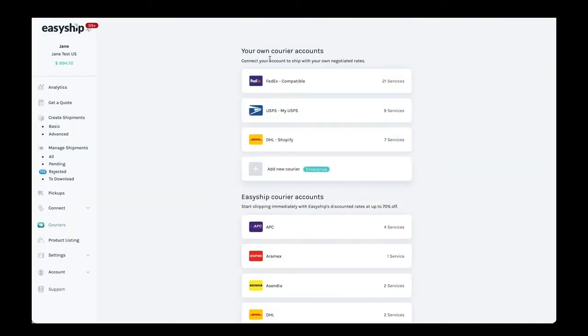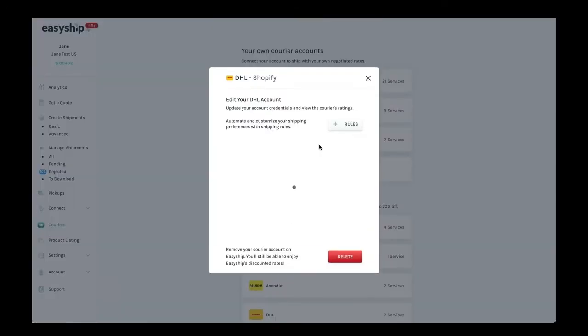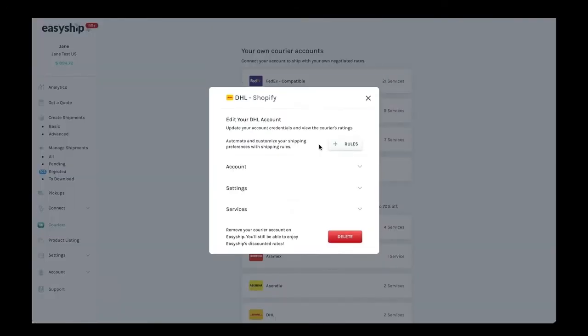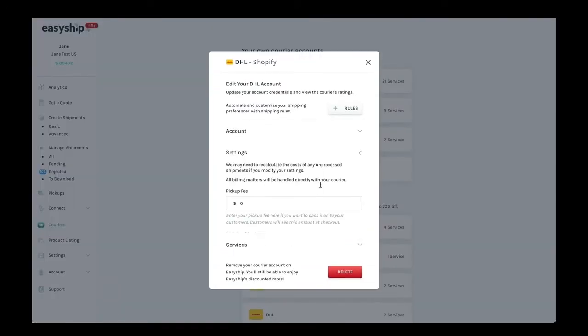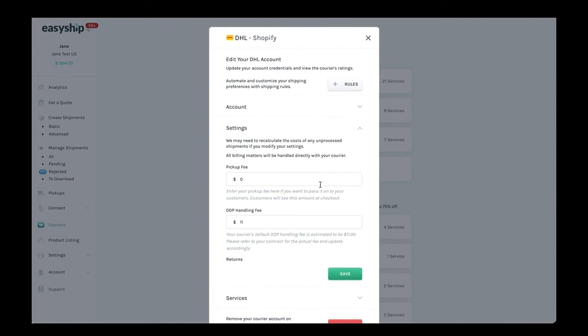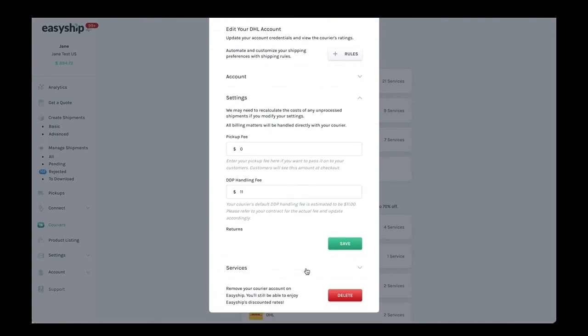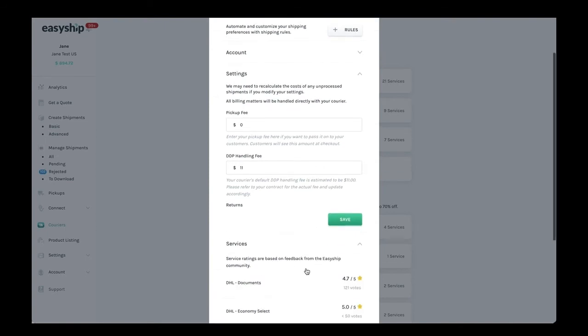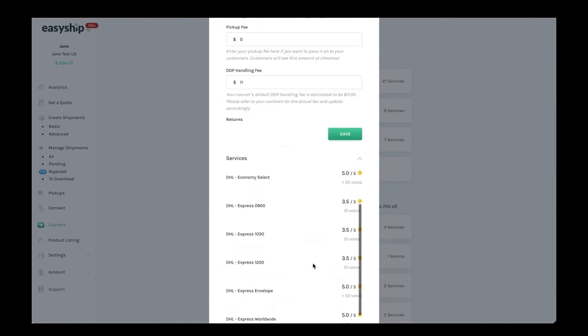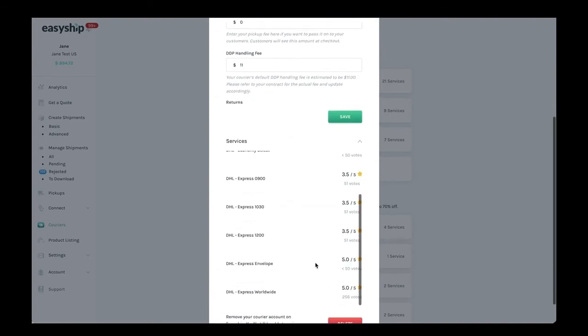Now you'll see DHL in your list of connected accounts. When you click on it, you'll receive a pop-up where you can adjust your settings and view which DHL services you now have access to with EasyShip.